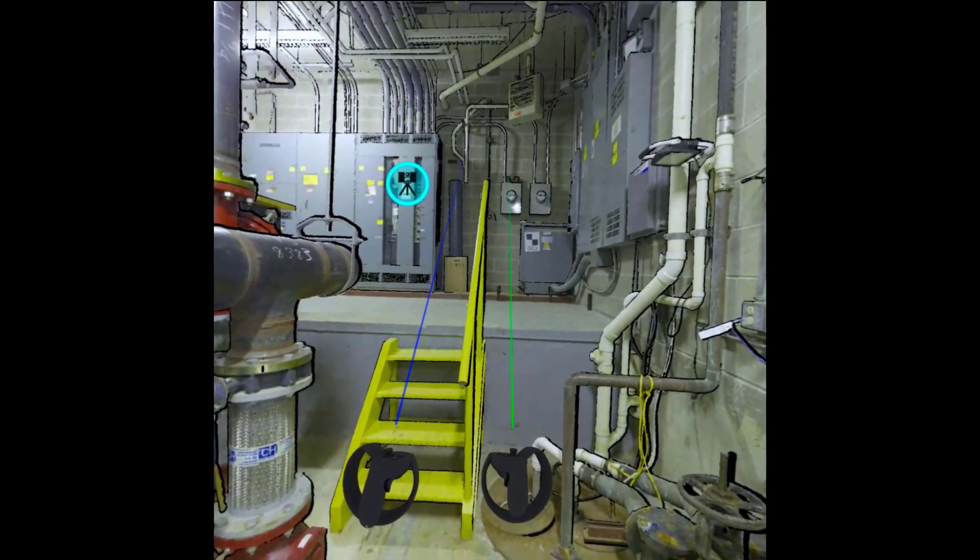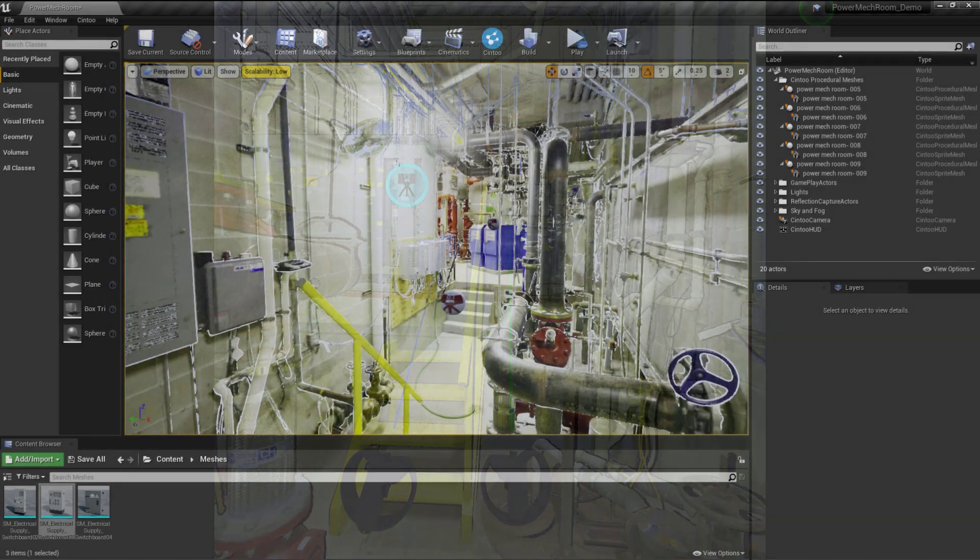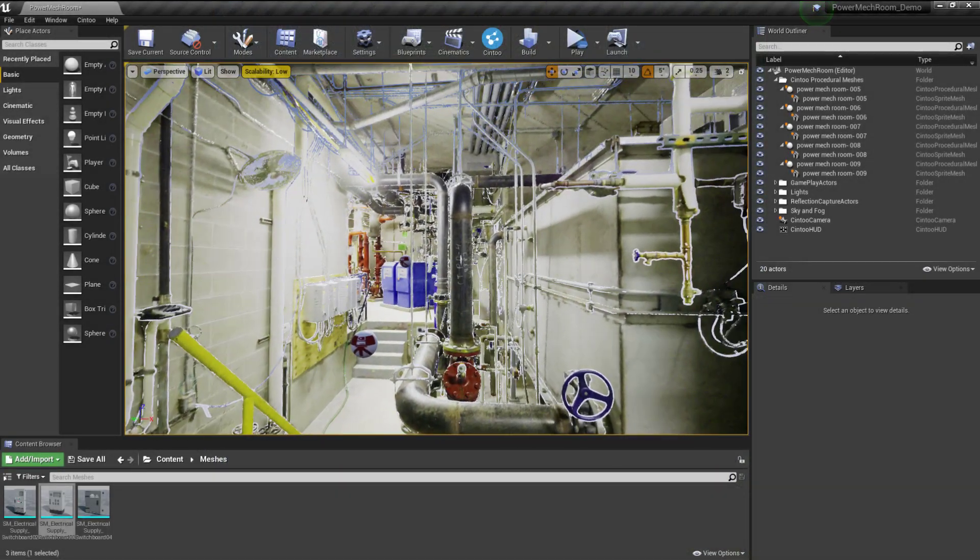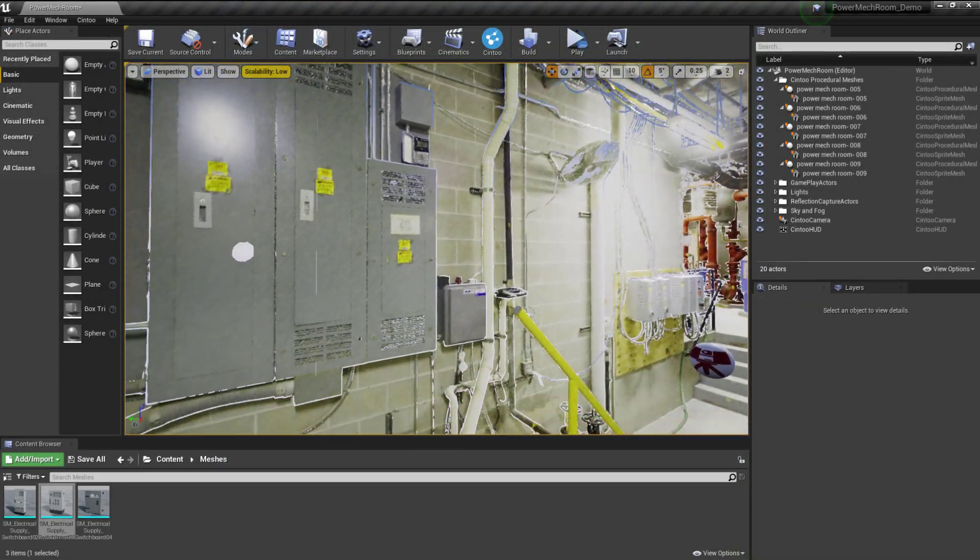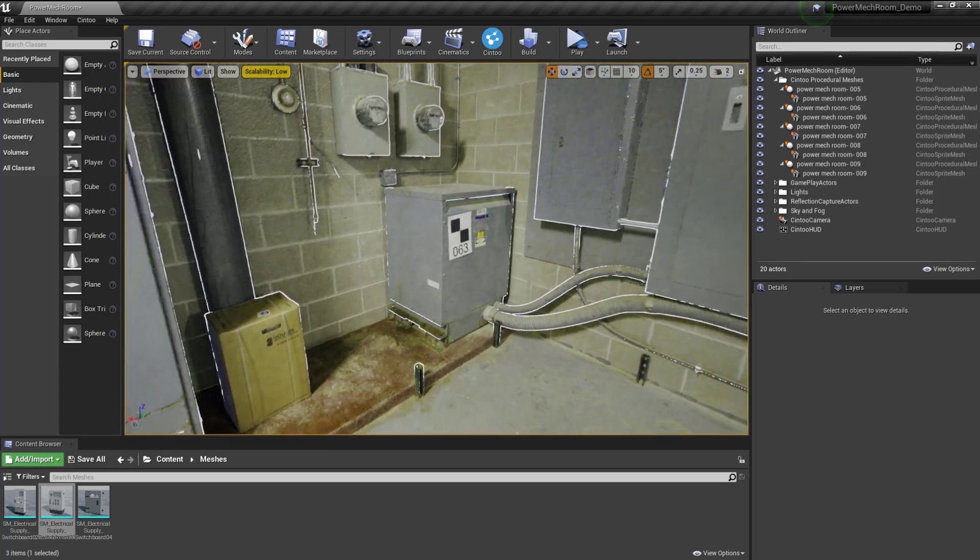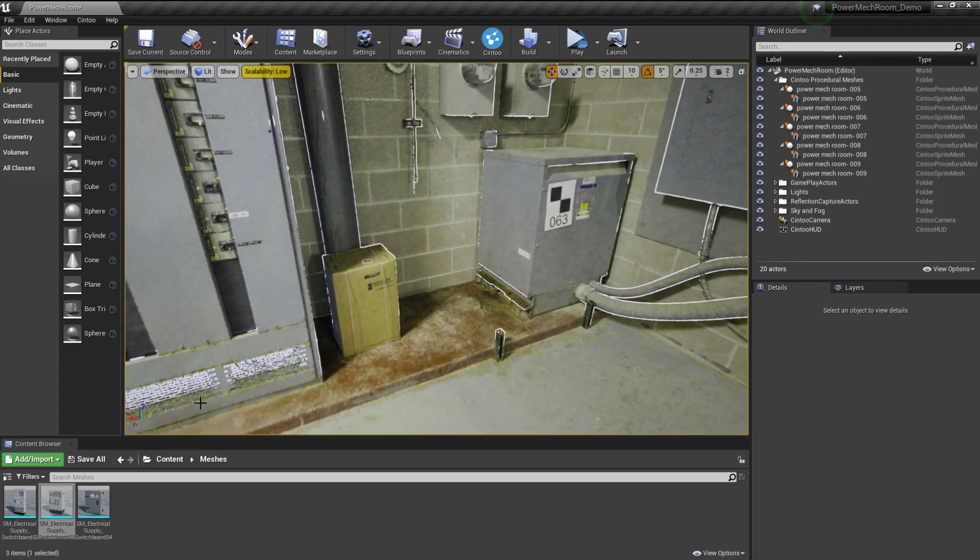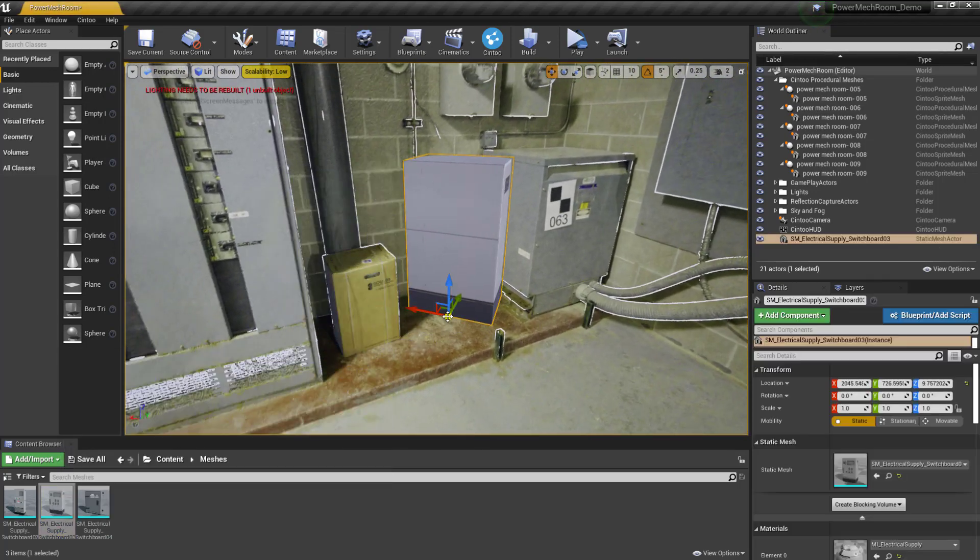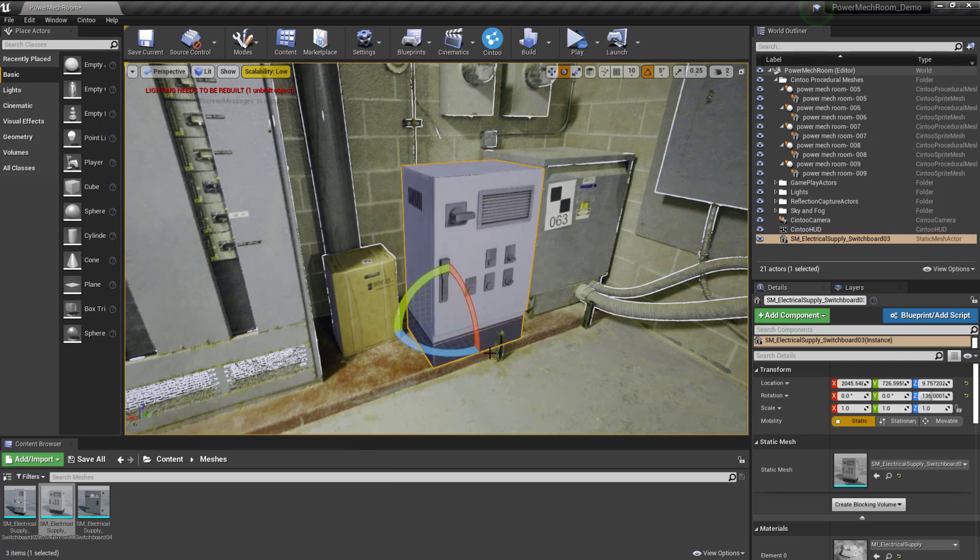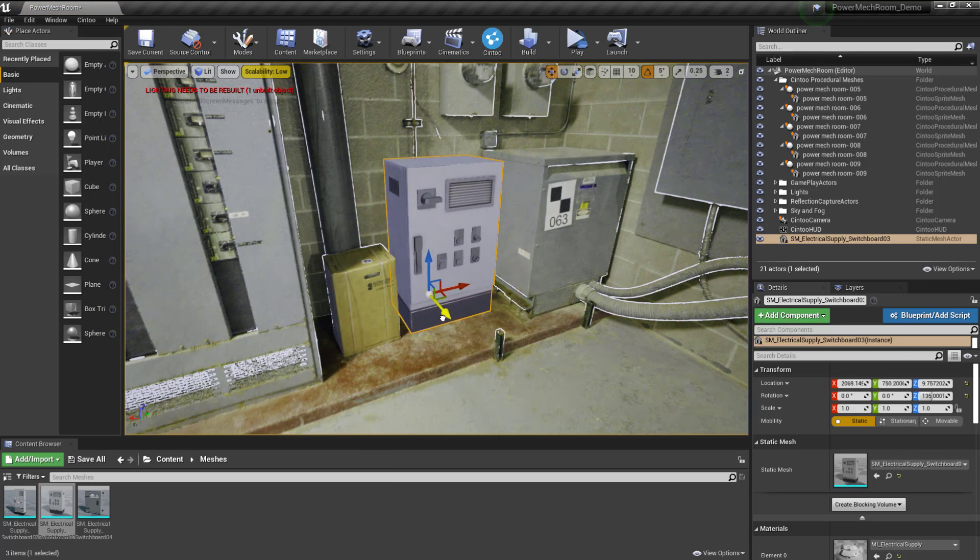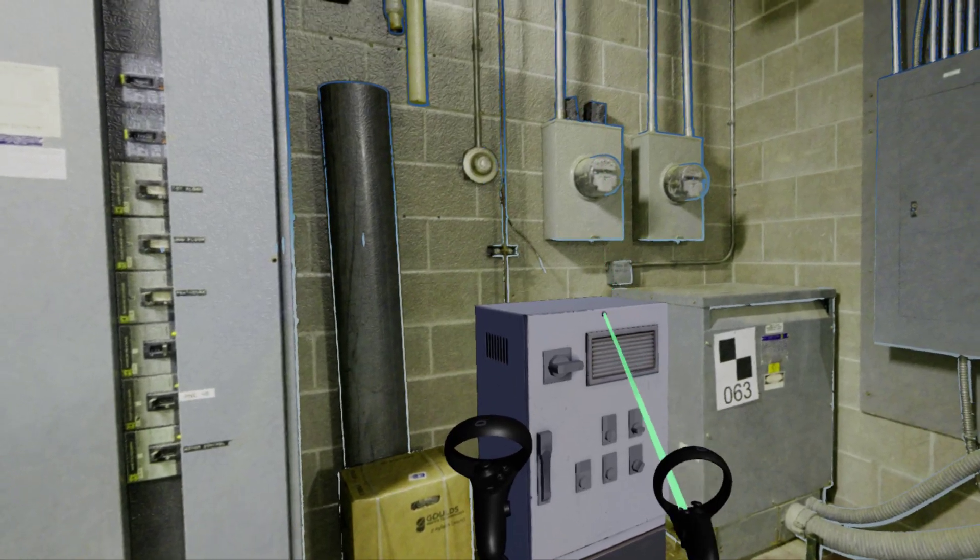Also in development is a Cintoo SDK for integrating Cintoo into your custom desktop applications. We're also hard at work building plugins that allow you to stream your Cintoo projects into real-time engines like Unity and Unreal, opening the door for rich, interactive real-time experiences built around your as-built scan data.